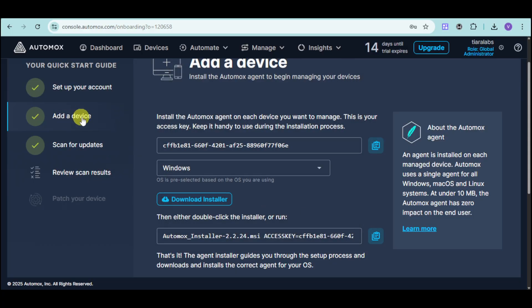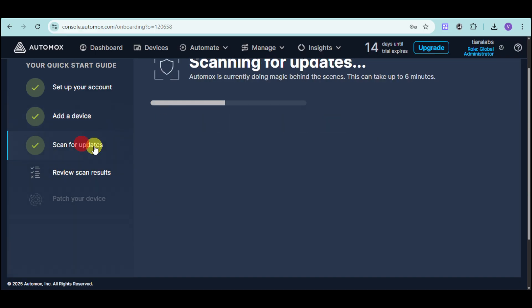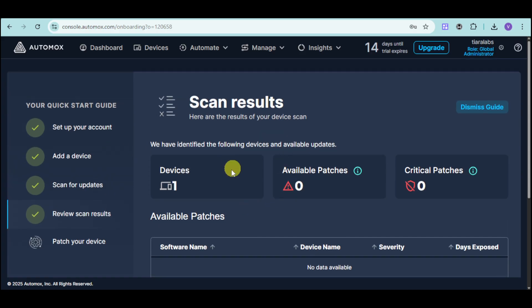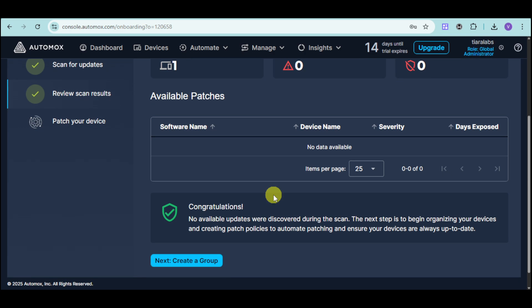As you can see, the device has been added, and you can also help scan for updates for that device. You can see that device, as well as available patches for that scan, as well as critical patches. In here, as you can see, there is no available updates discovered using the scan, so you do not need to patch your device anymore.